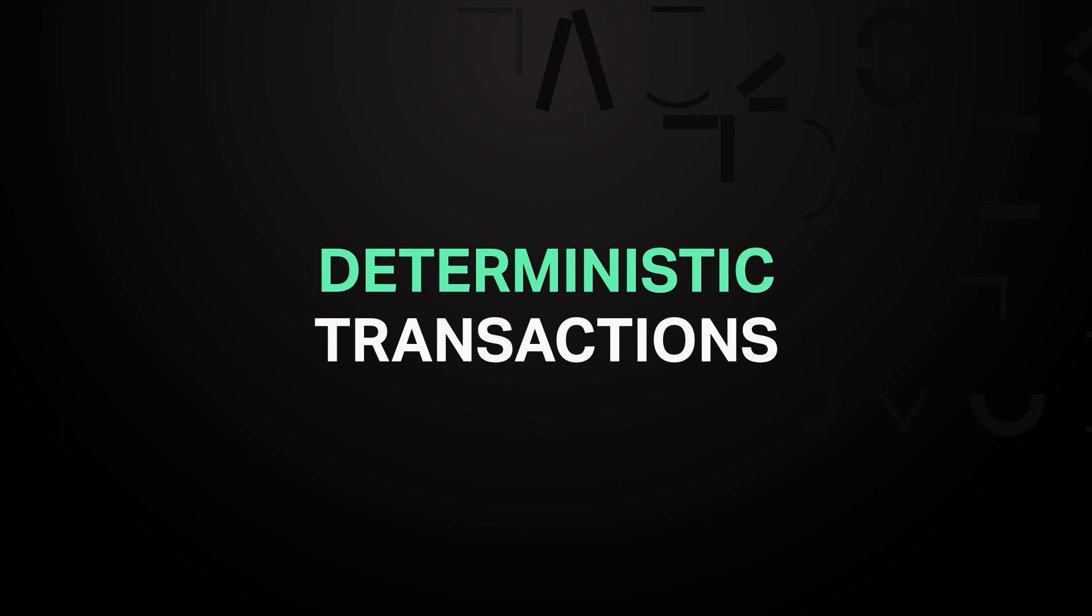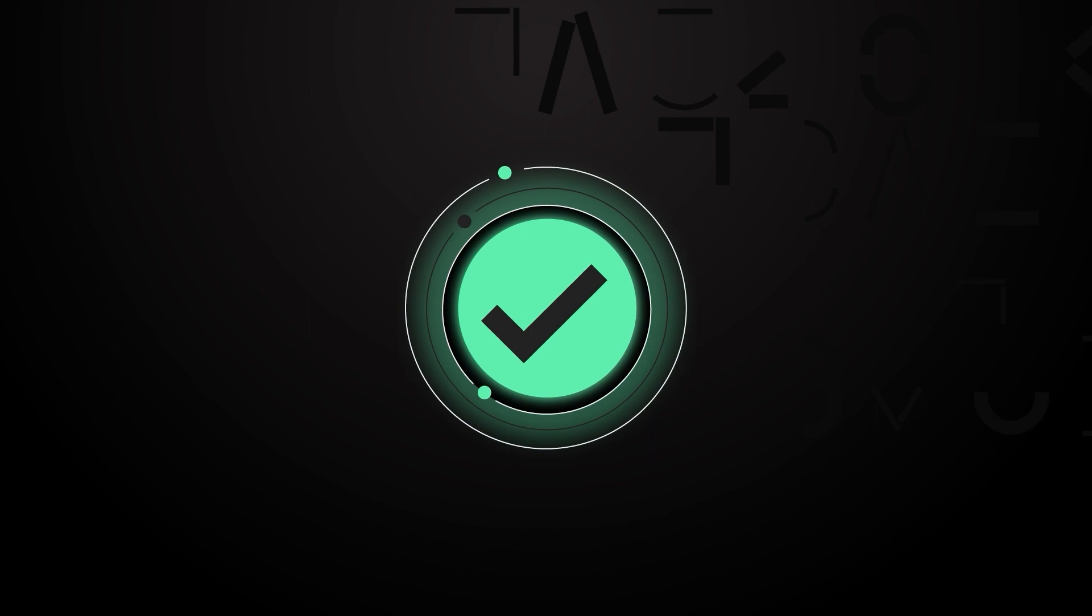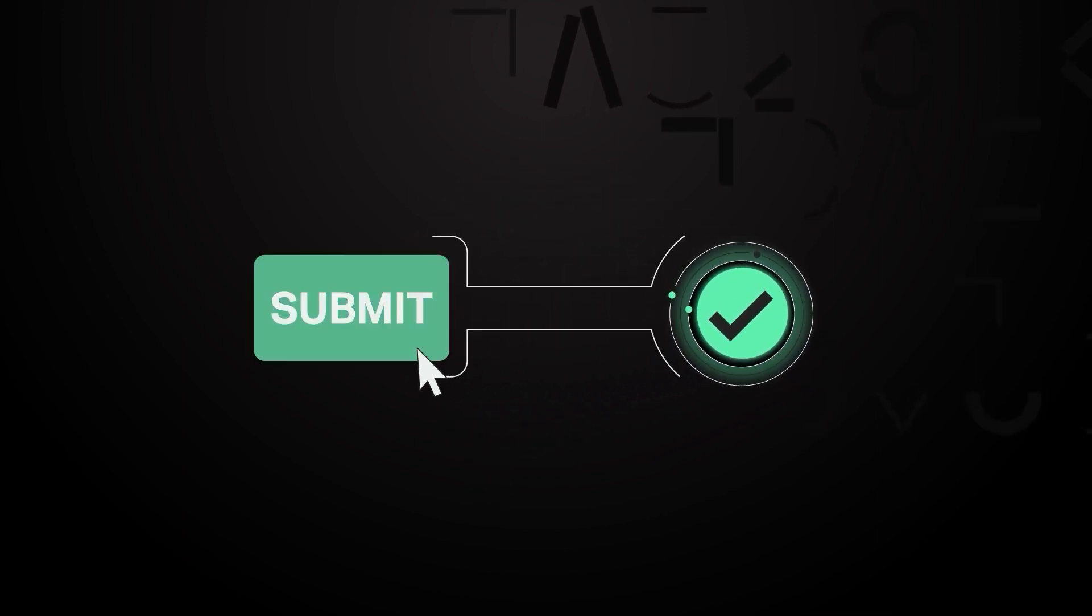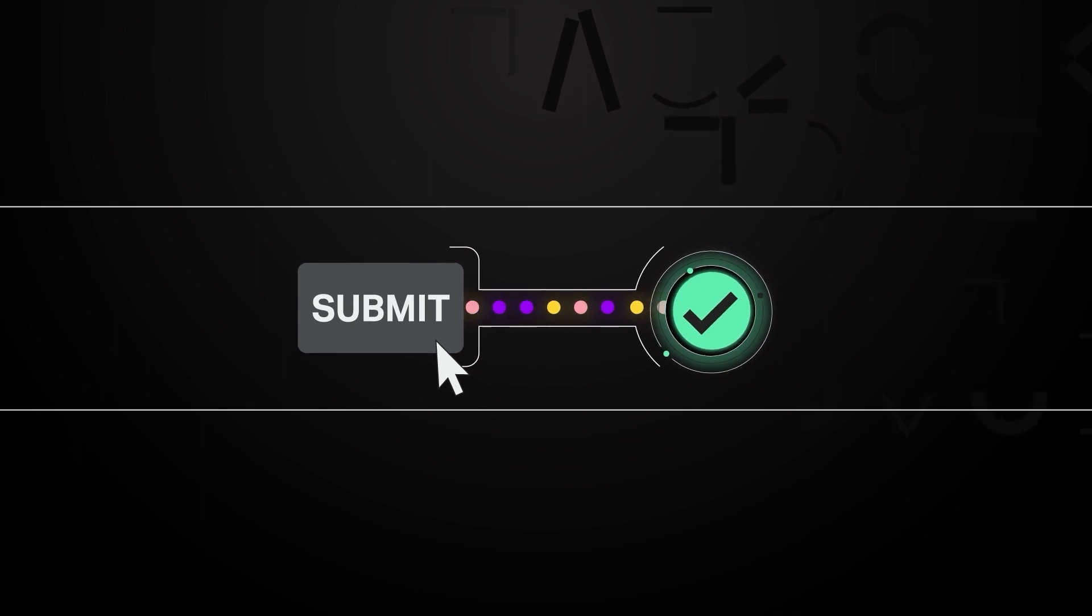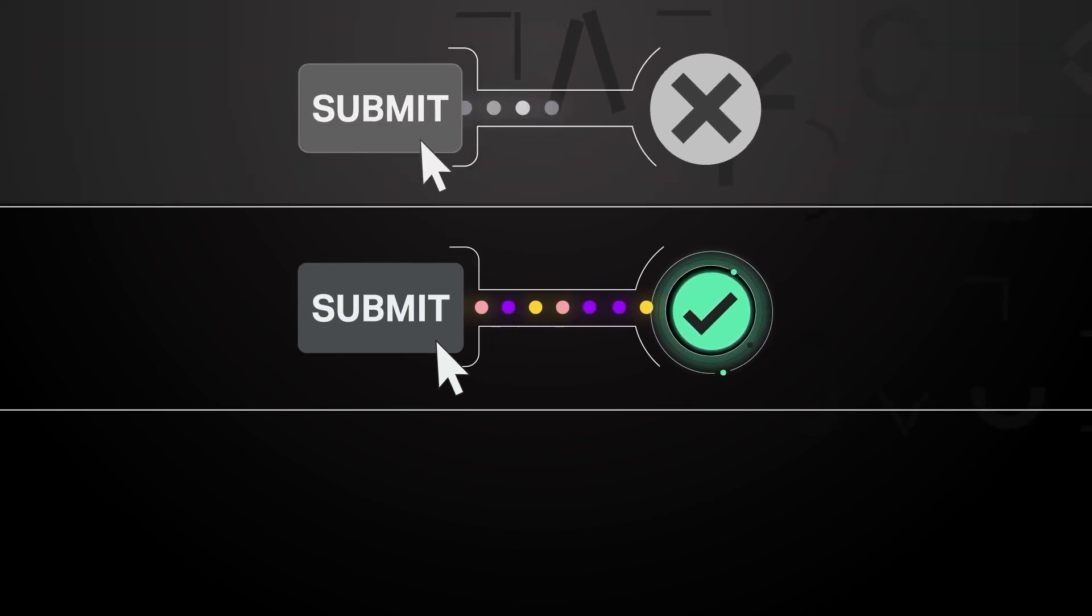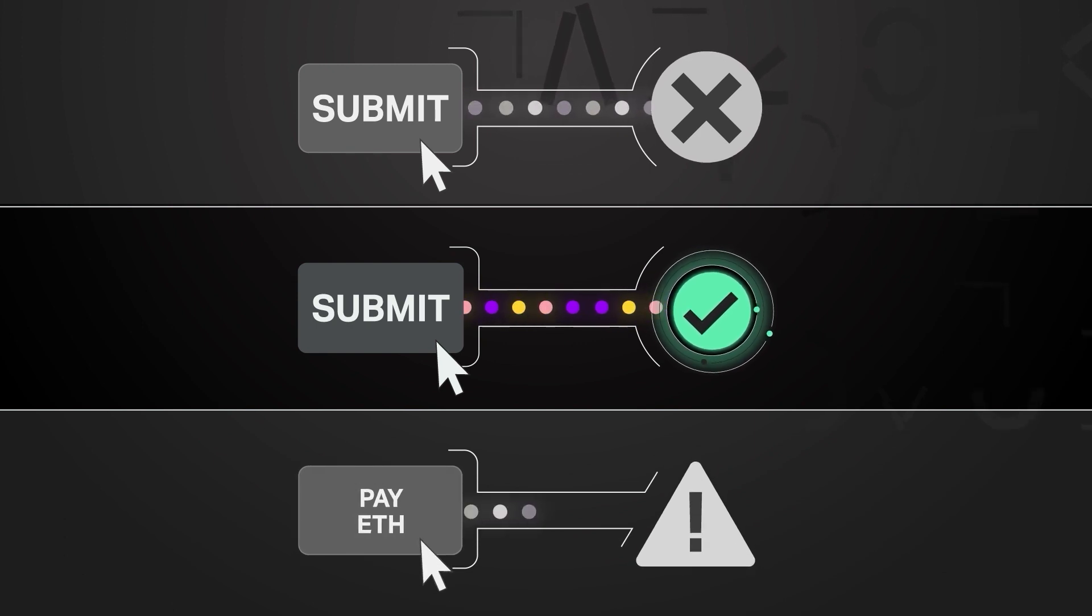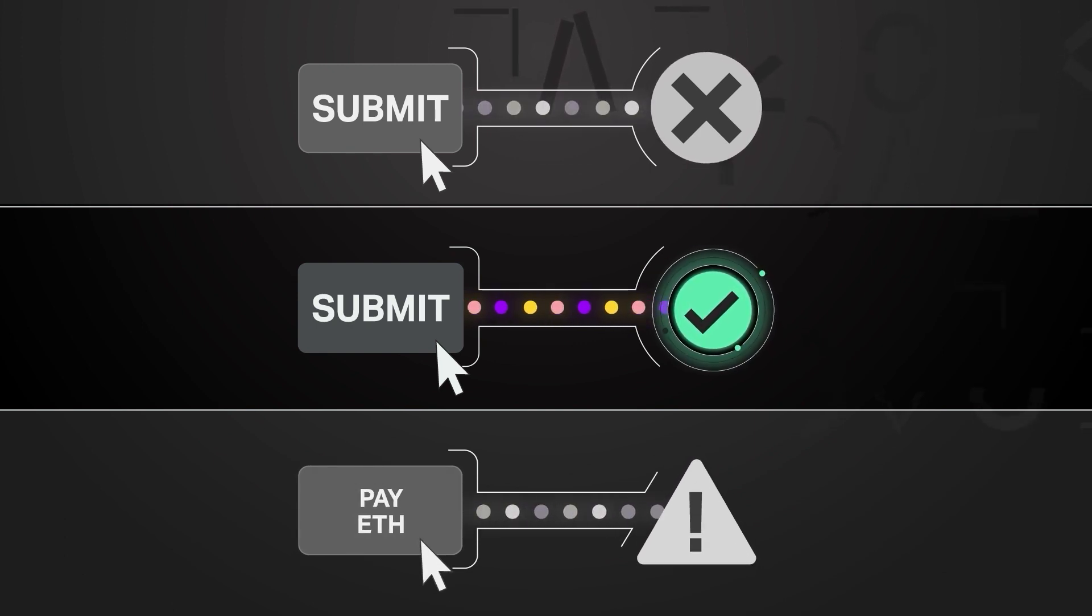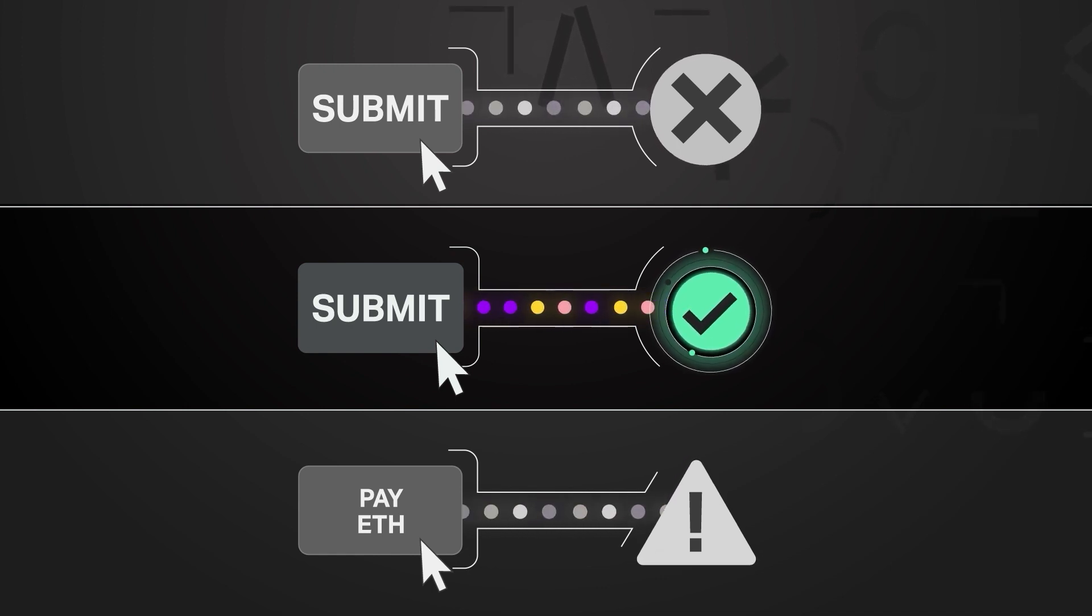Deterministic transactions: A deterministic transaction is one where the result of a transaction is known before a user signs and submits the transaction to the network. This eliminates any possibility of an undesired result once the transaction confirms, and also prevents the all-too-common scenario in Ethereum where a user pays an extremely high gas fee only to have their transaction fail with an error.